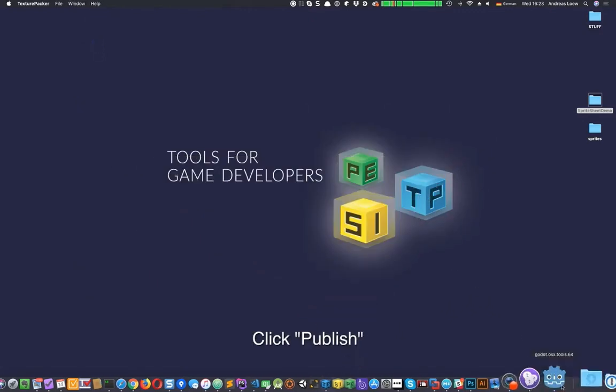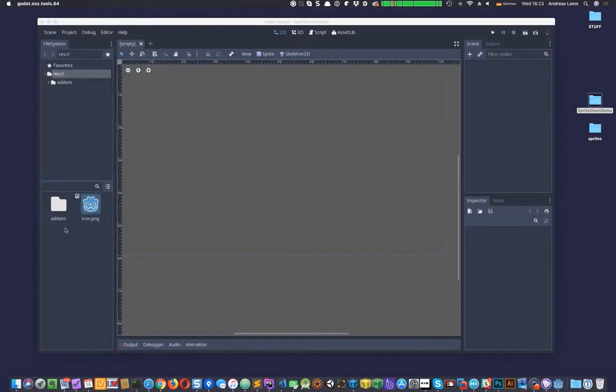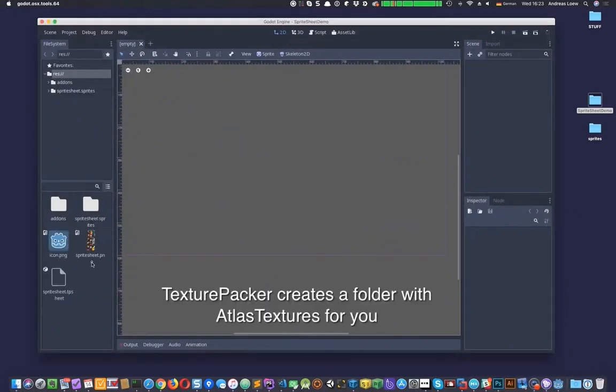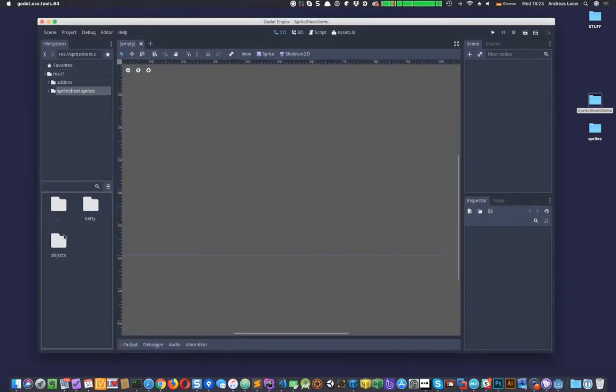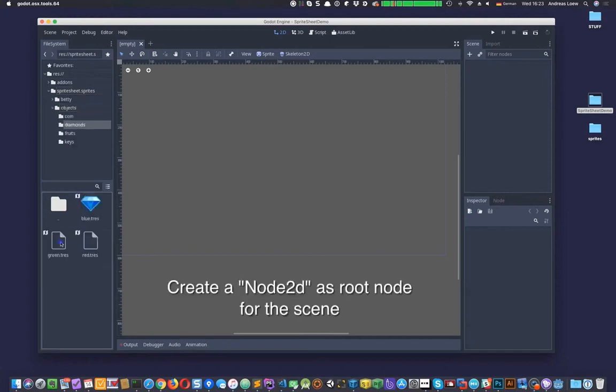Switch back to Godot. The plugin automatically created a new folder called SpriteSheet.Sprites containing the Atlas Texture resources for each sprite.